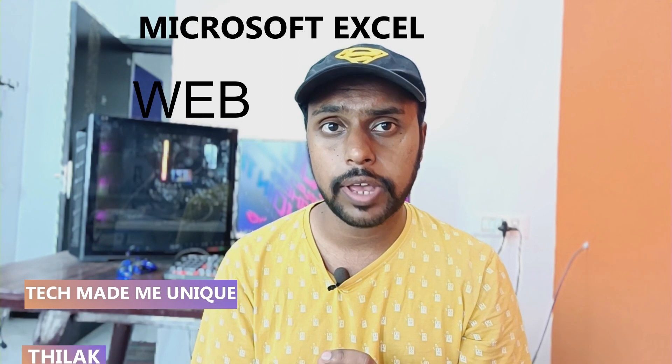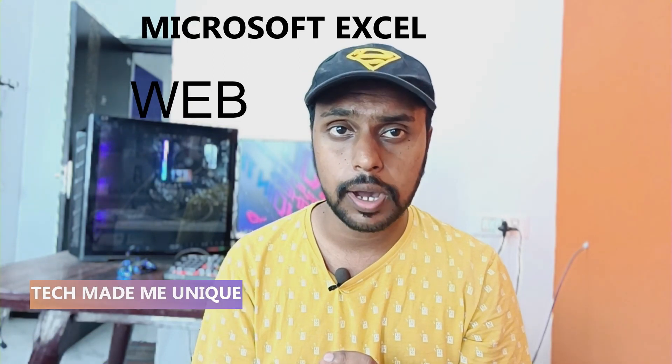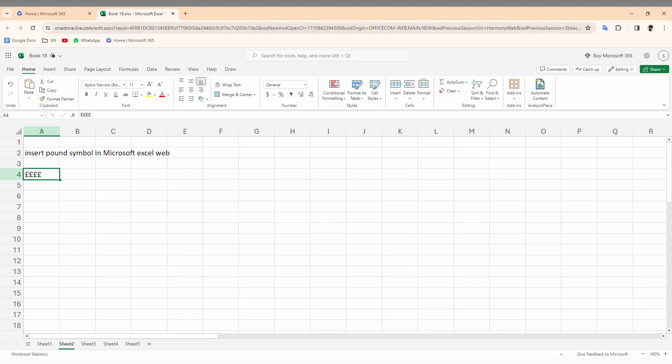Hi friends, I am Thirak. You are watching Tech Made Me Unique and today we are going to see how to insert a pound currency symbol on your Microsoft Excel web on your computer. If you are new to this channel, make sure to click on the subscribe button below. Let's quickly move on to the video.